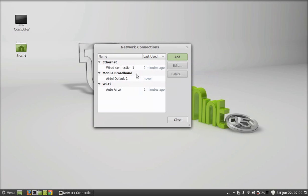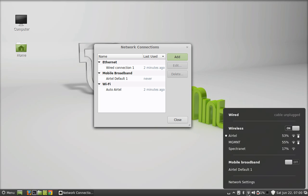Now you can find another network connection is added, that is mobile broadband. Next, from the panel, click on network settings.